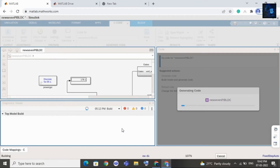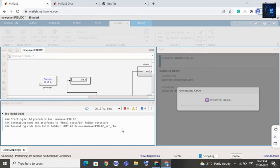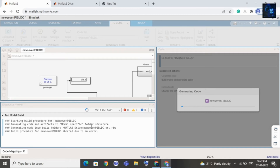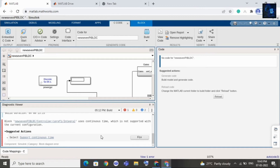If it shows any error I will fix that error. Now you can see it is generating code. It will take around 30 seconds, or if your internet speed is fast it will complete within 20 seconds. If one more error appears, just click on Fix — it will fix automatically. After fixing, just click on Build again.